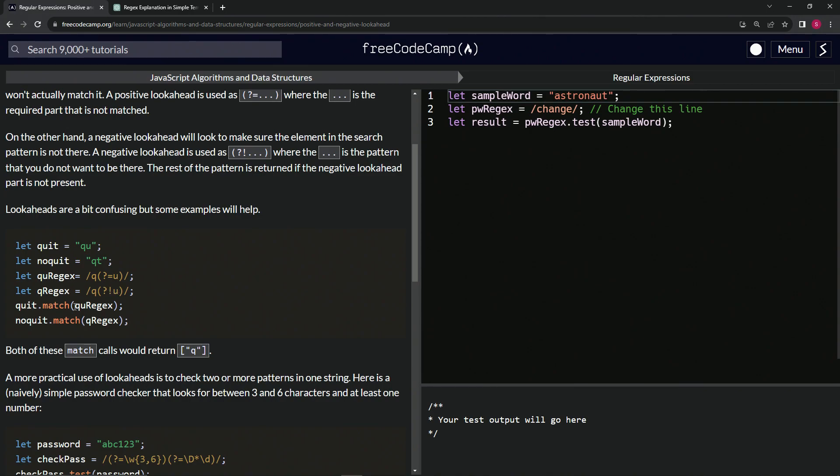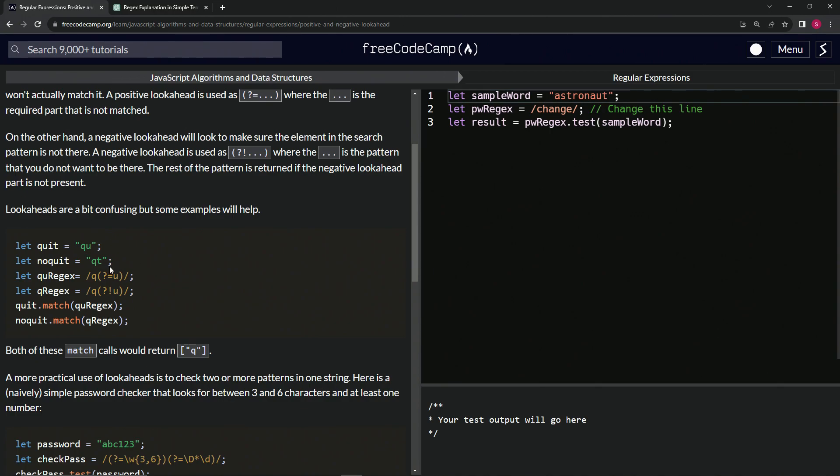Then we'll do quit.match qRegex and noquit.match qRegex, and both match calls will return the letter q. Like it said here, the rest of the pattern is returned if the negative lookahead part is not present. So it gets rid of this part and just keeps this part right here.